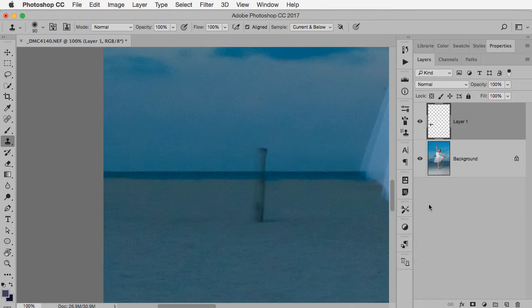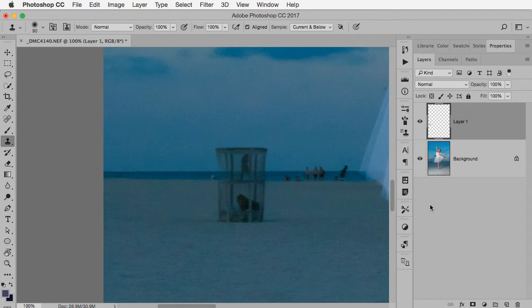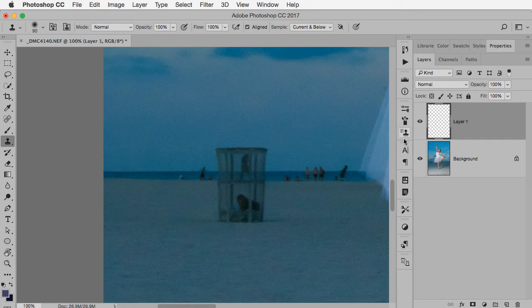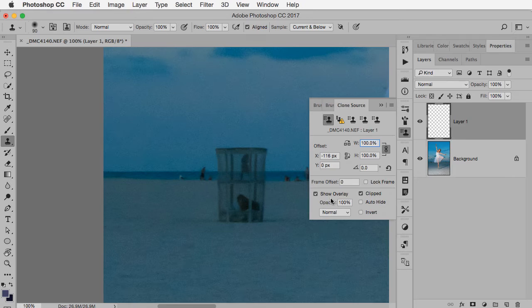Now for my purposes, I'm going to just undo for a second, step backwards so I can go back to where I was before and show you the reason why we might want to use the clone source panel.